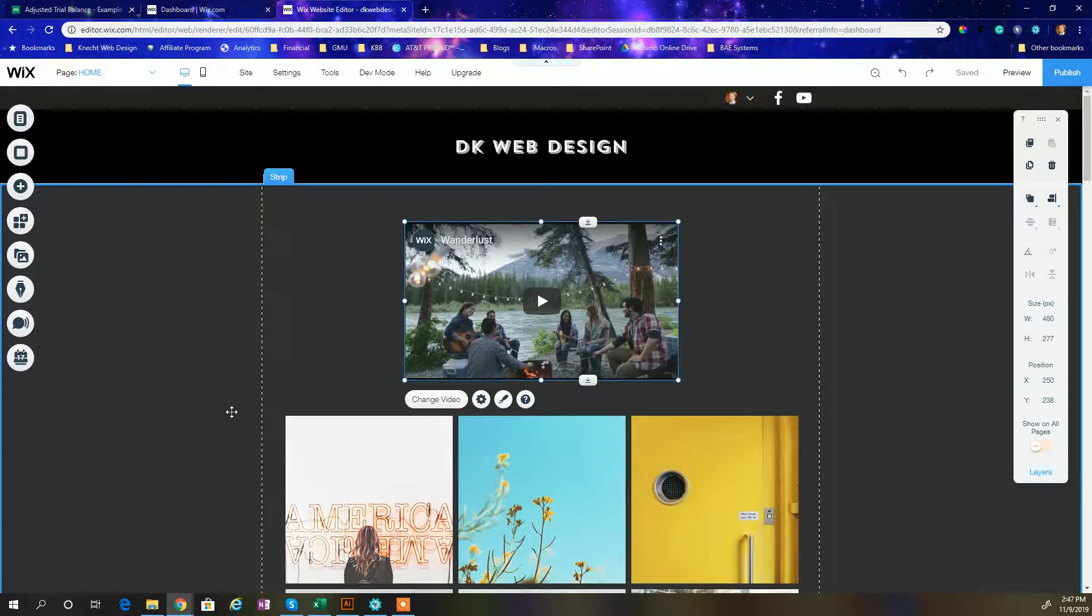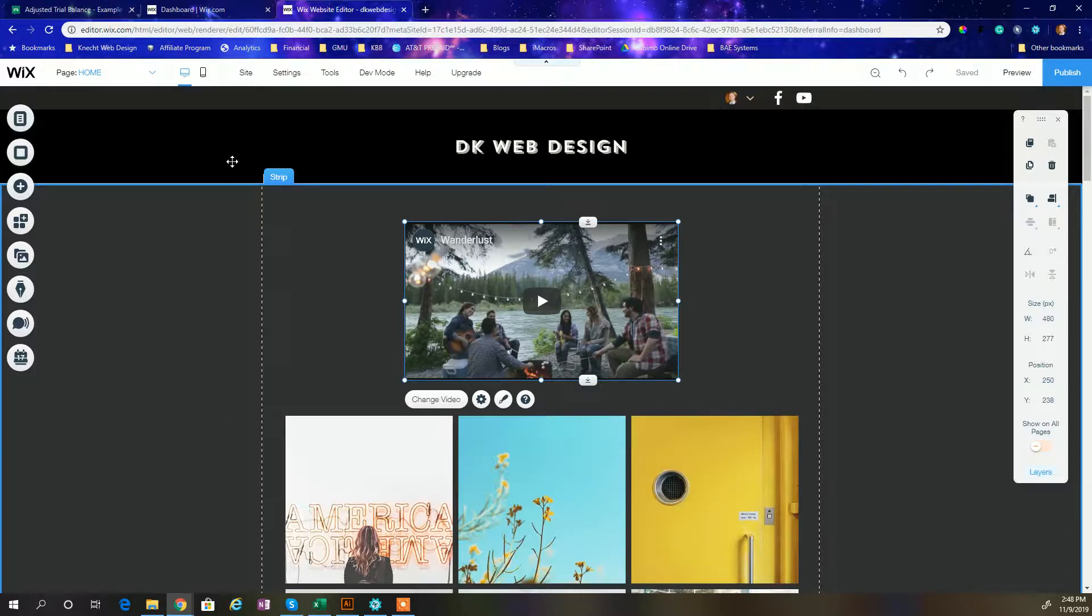The last time Wix had a slightly different looking interface, so this time we're going to do an update with the new Wix layout so that you guys could be up to date and follow along quickly and simply. So let's get started.